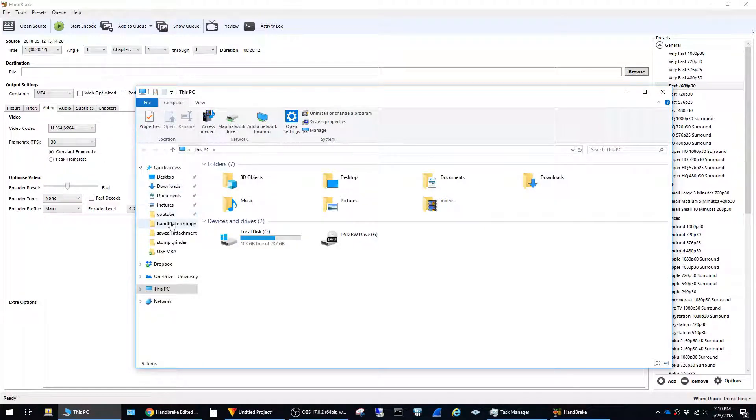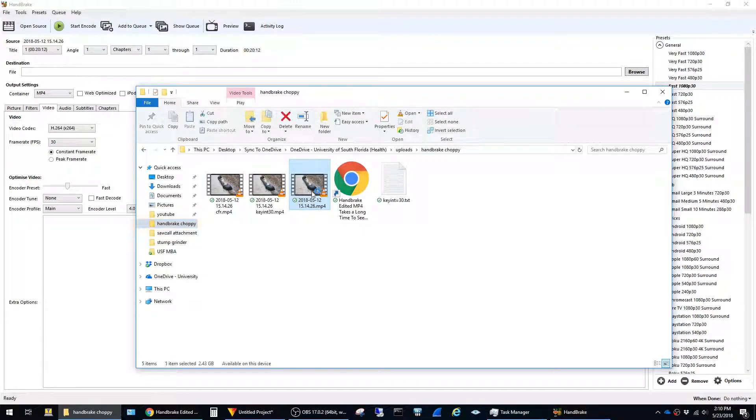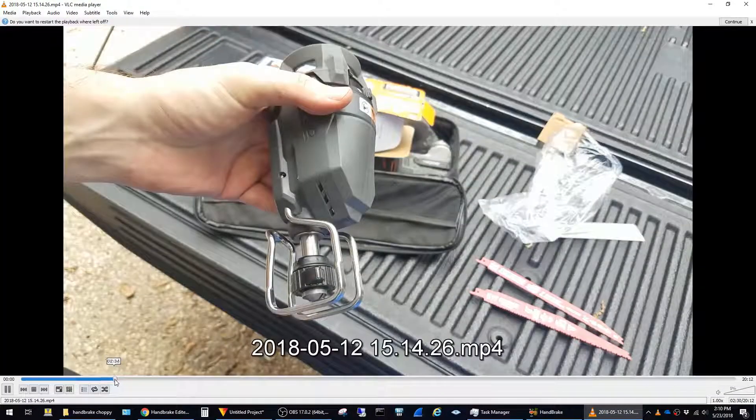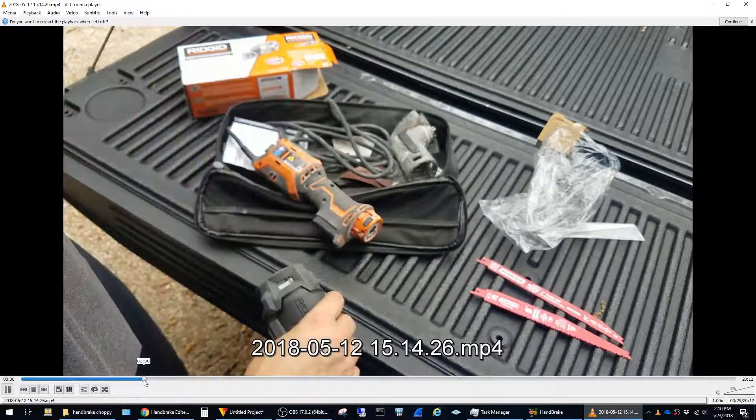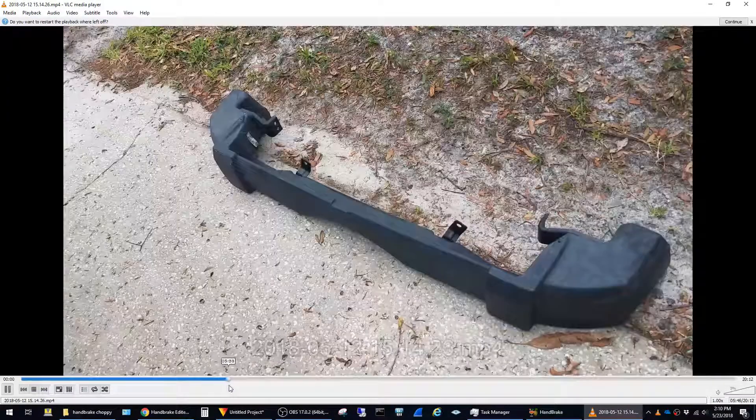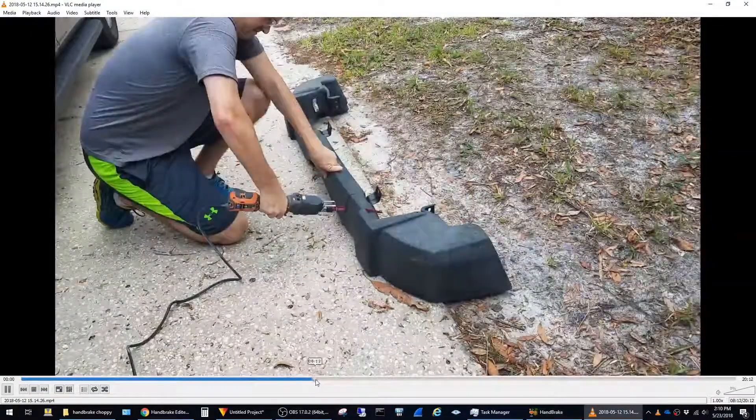This is the original, and you can see here that whenever I drag the seek bar across the timeline, everything loads kind of quick and snappy.